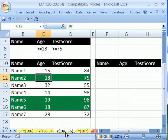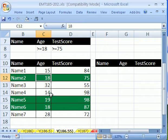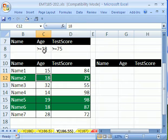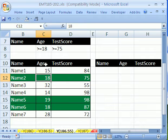And trick 186.5, I want to show you how to use Advanced Filter. Here's a little data set, and our criteria is, we have two criteria: greater than or equal to 18 age and greater than or equal to 75 test score, and we want to extract the records and place them over here.